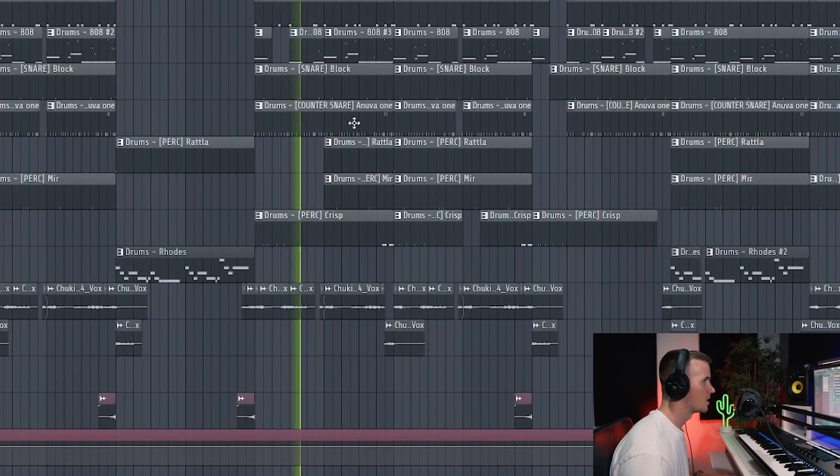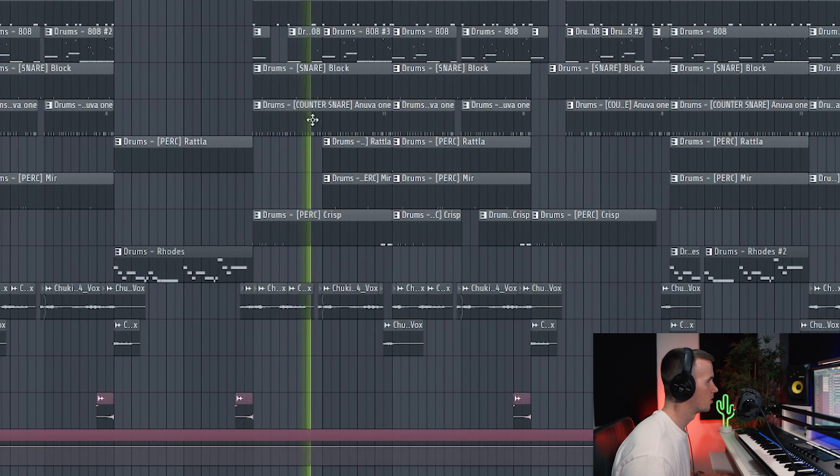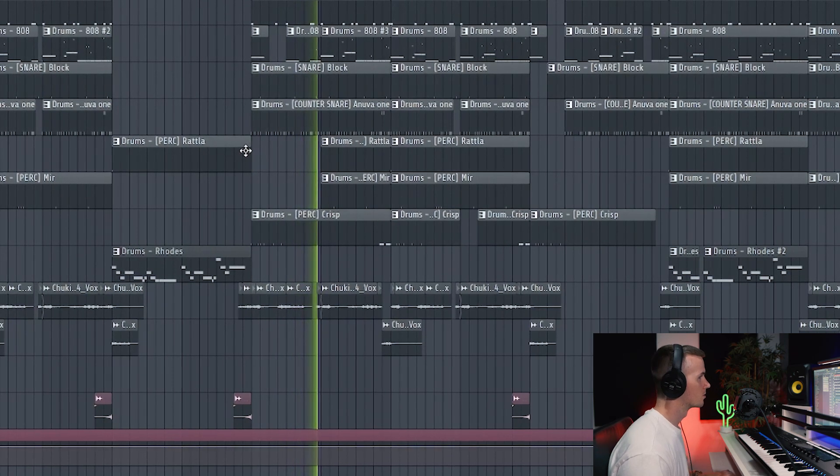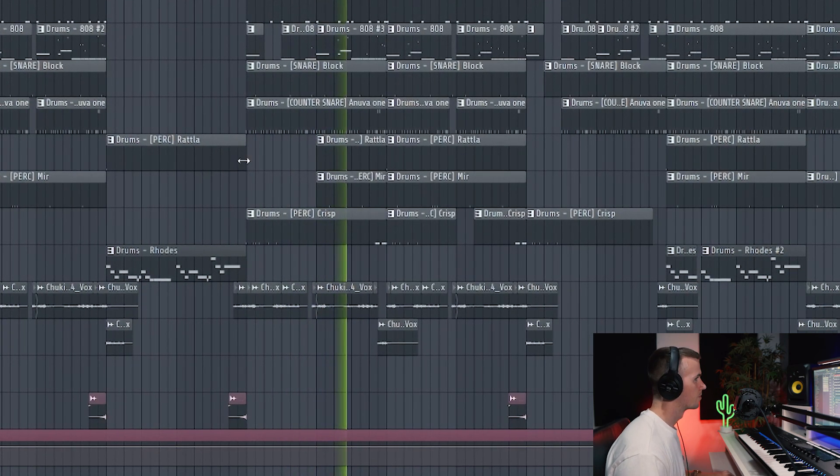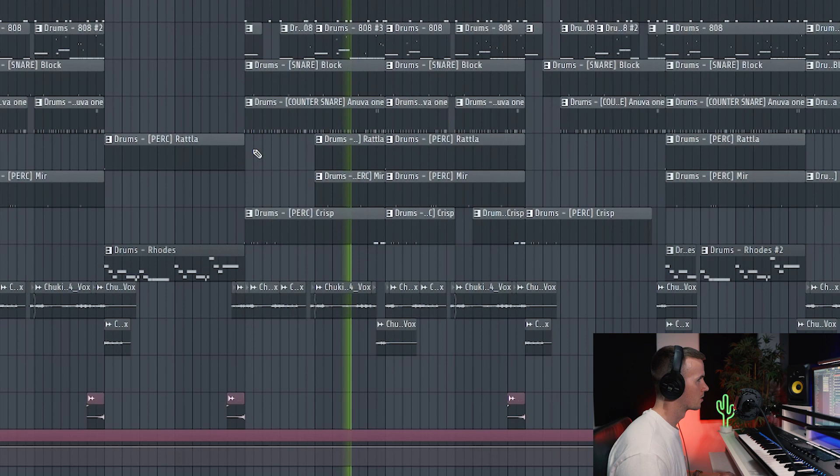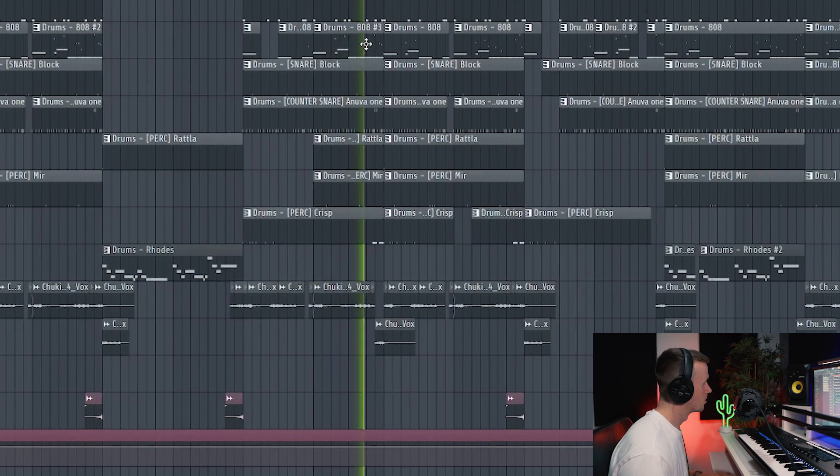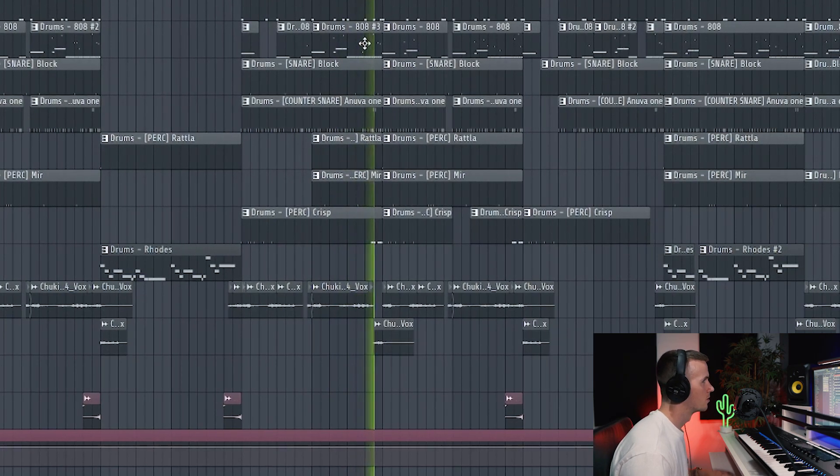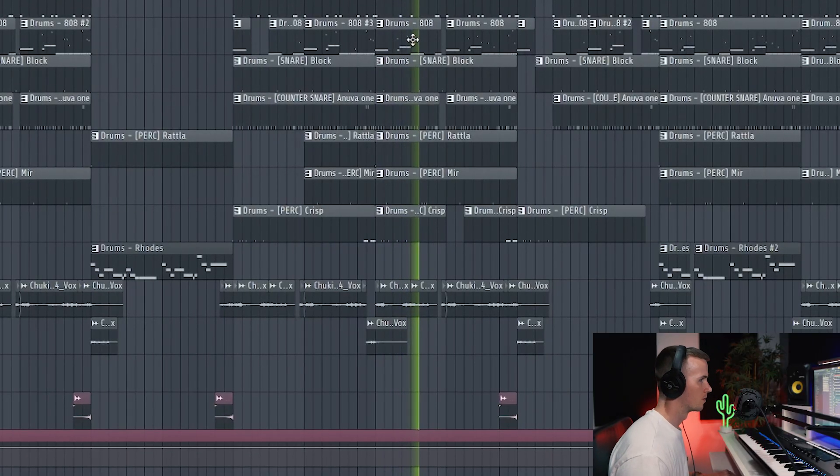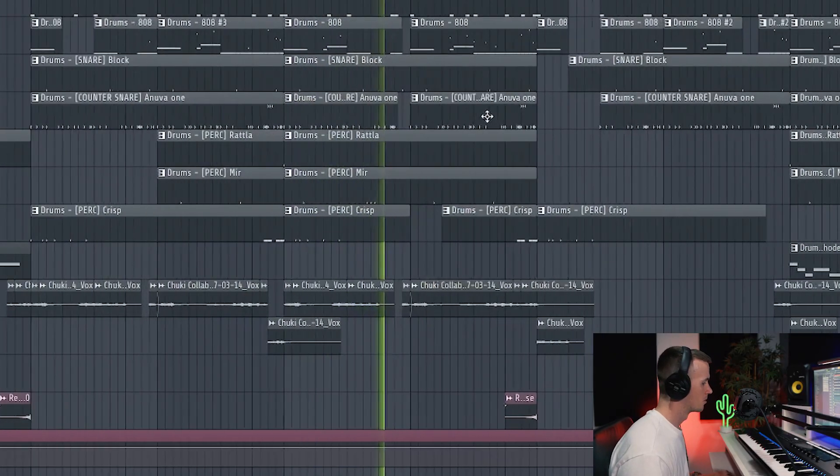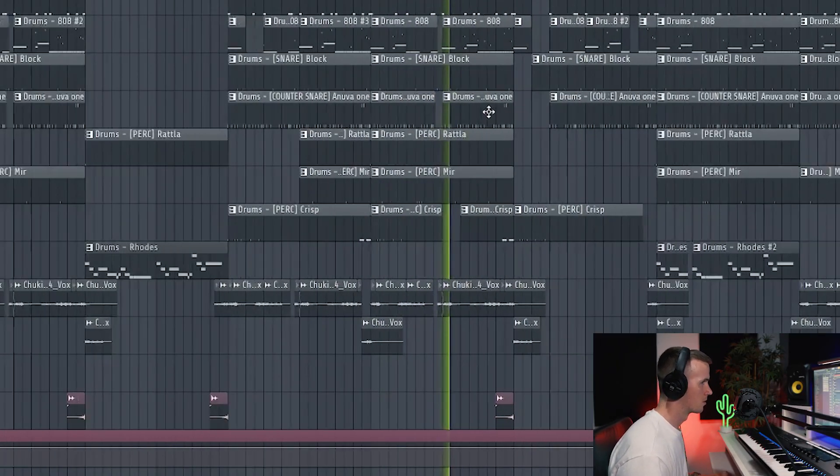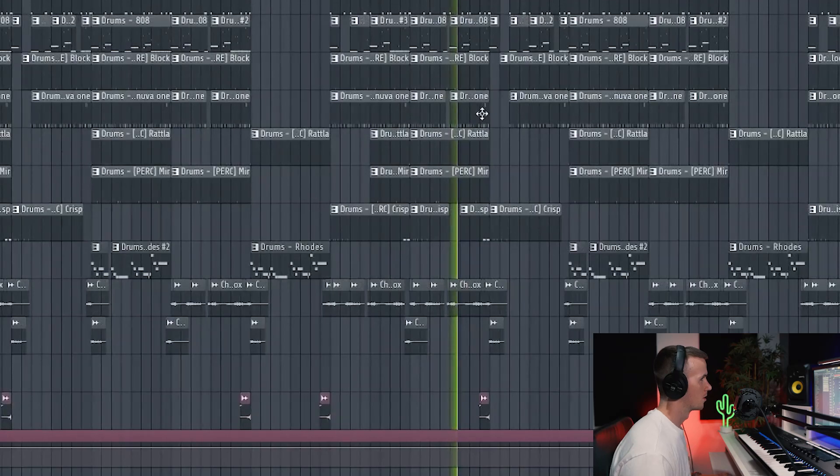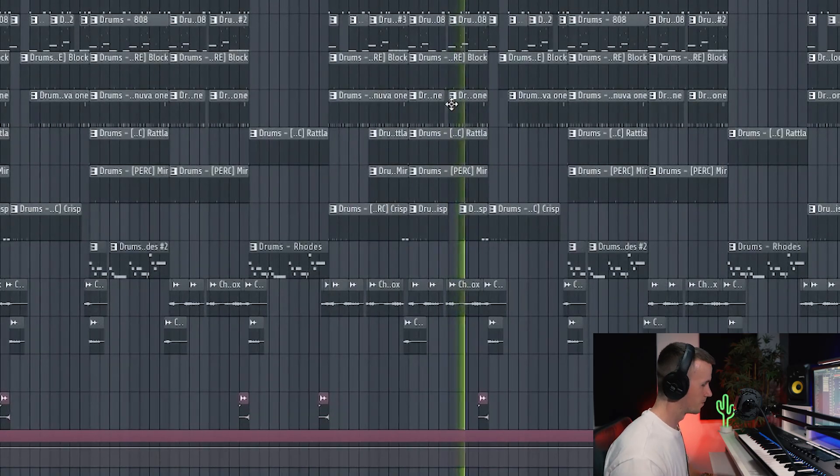So this section here is the hook. So you can hear I've done a few different 808 patterns. And then it just comes back to the verse.